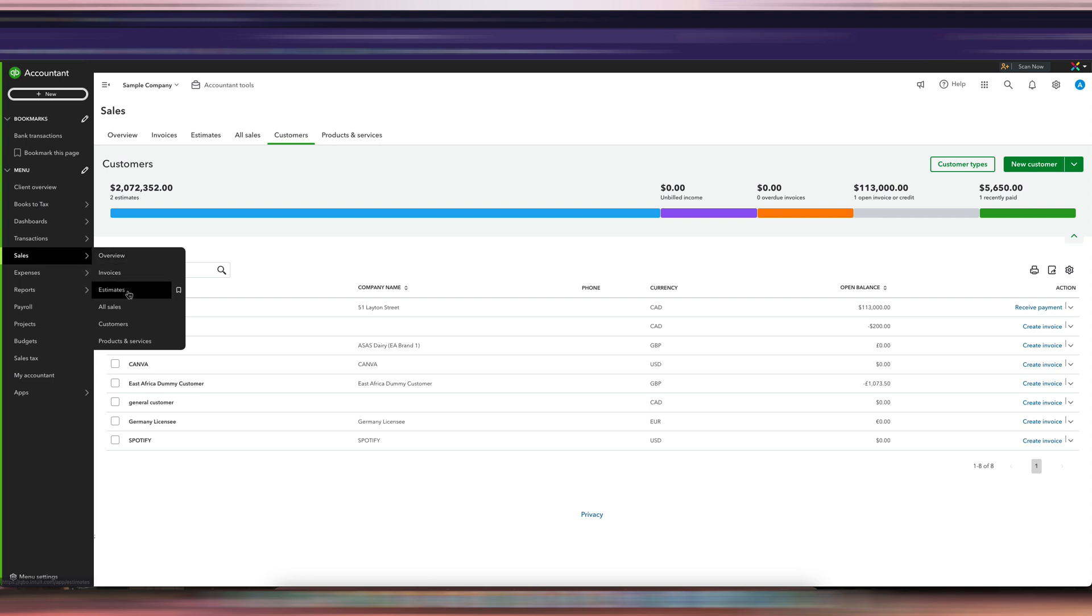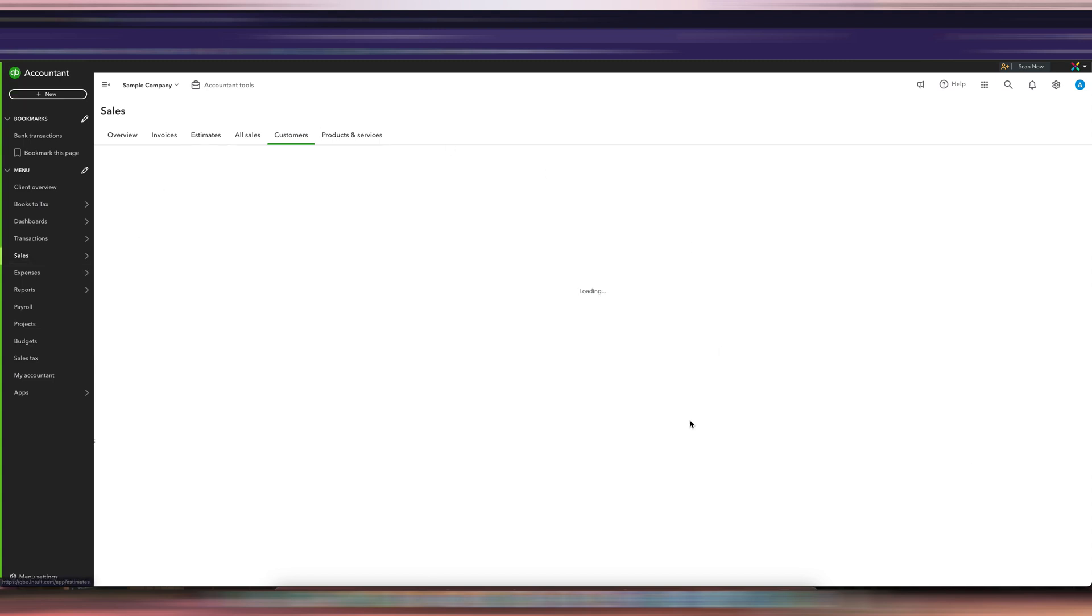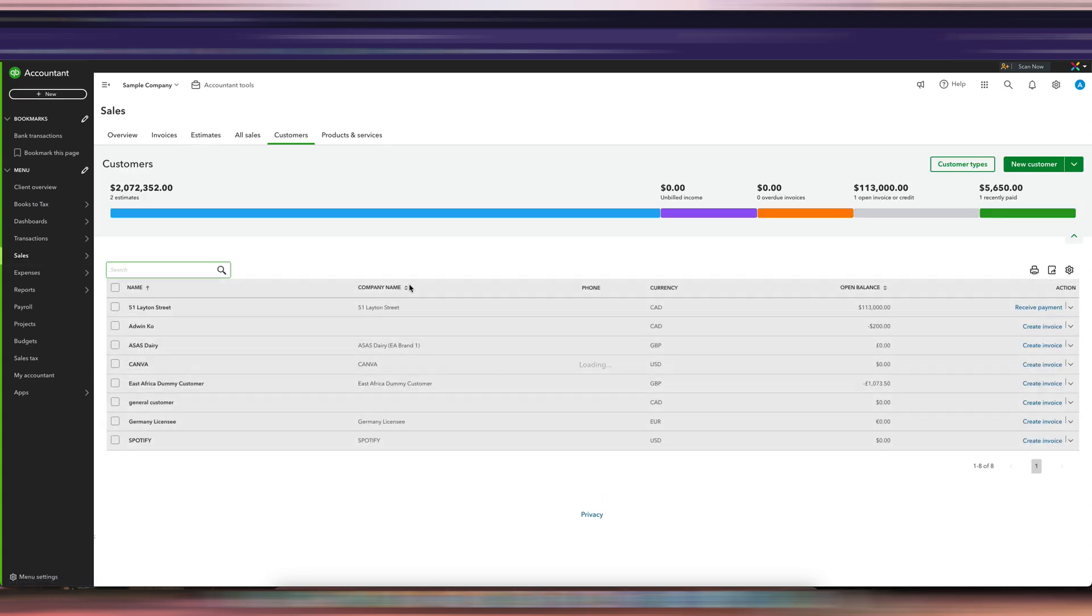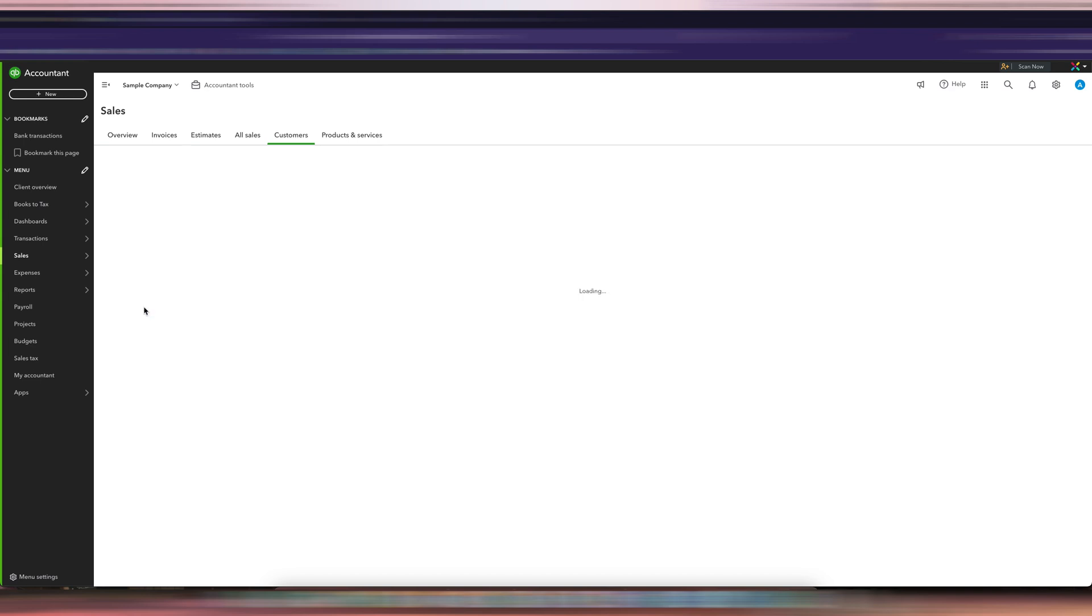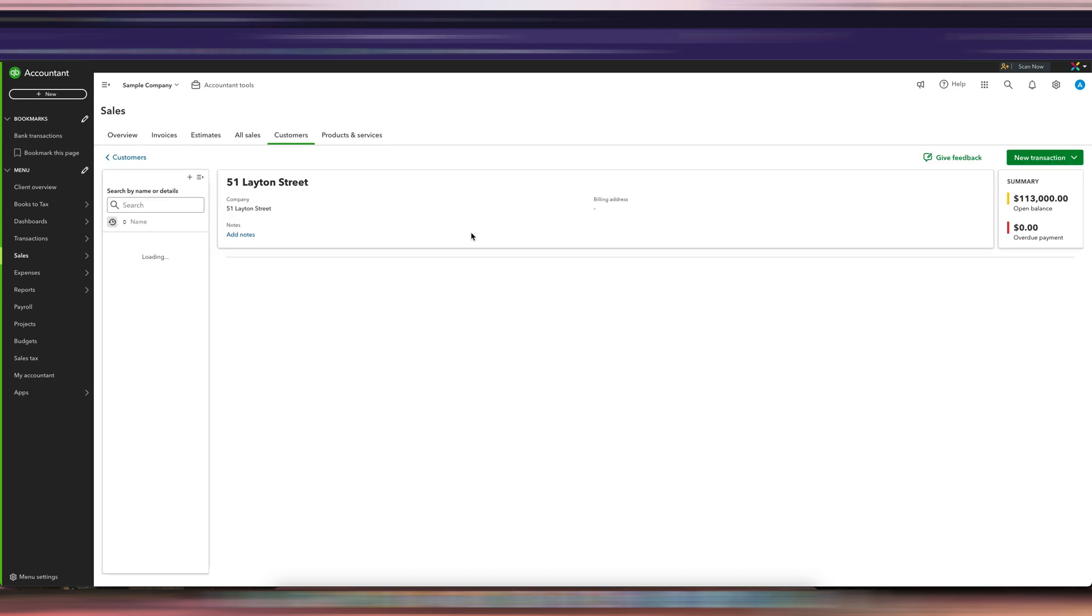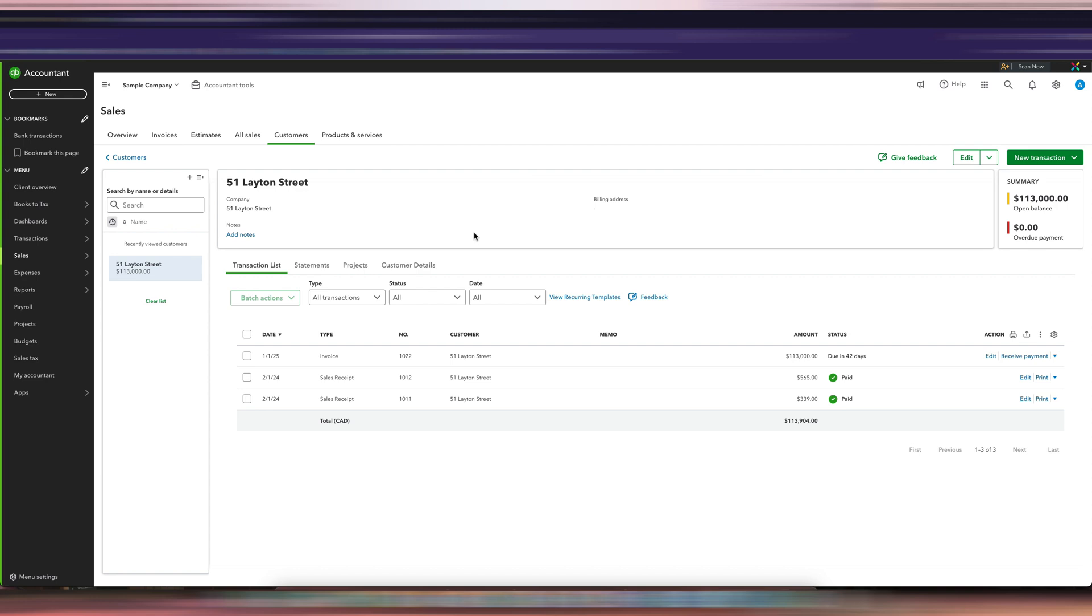You'll get to this page. You can either search or just select the customer that you want. So let's just say this is the customer that we're going to be using. The way to write off this invoice would be new transaction, credit memo. This is how you're going to apply it.